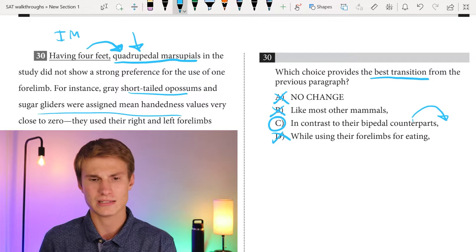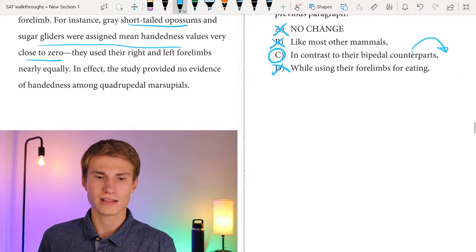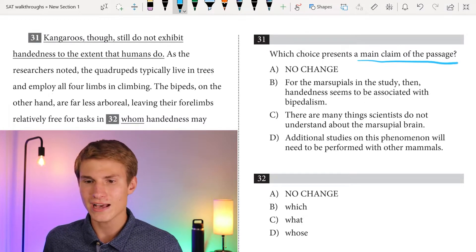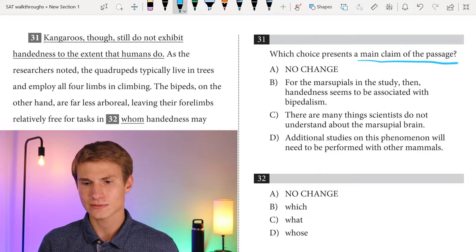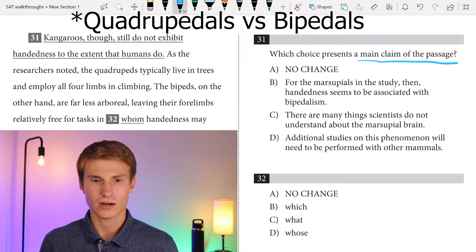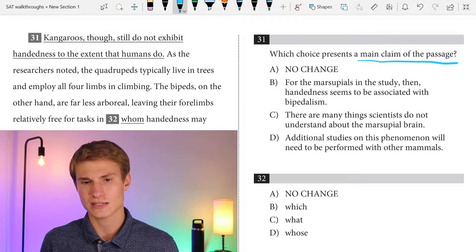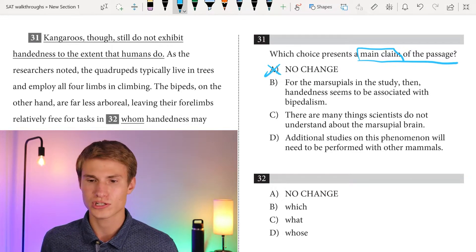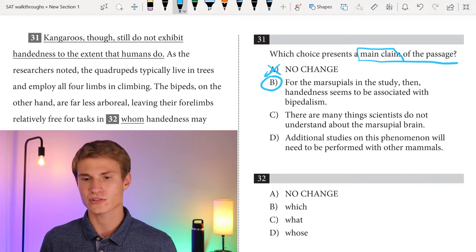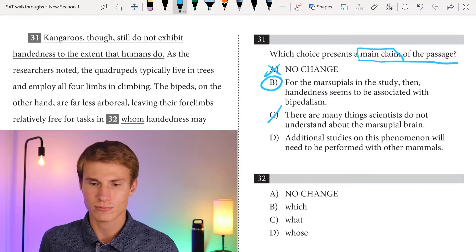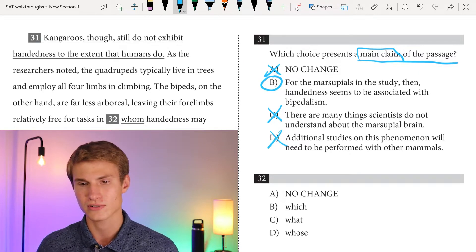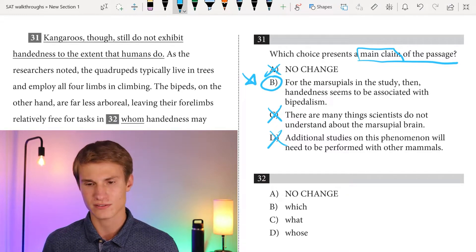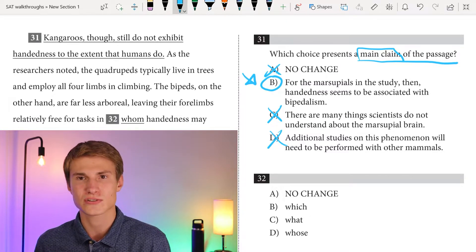For instance, gray short-tailed opossums and sugar gliders were assigned mean handedness index values very close to zero — they used their right and left forelimbs nearly equally. In effect, the study provided no evidence of handedness among quadrupedal marsupials. For question thirty-one, the main claim is: answer B — for the marsupials in the study, handedness seems to be associated with bipedalism. We talked about how quadrupedals don't seem to have handedness, but bipedals do. Answer A gets off topic comparing to humans. Answer C and D are also off topic. Once you find the right answer, you don't need to read further on the actual SAT.